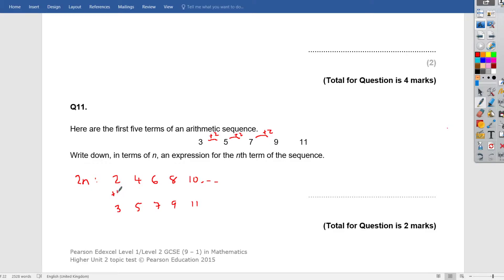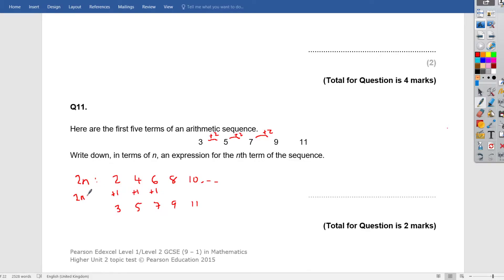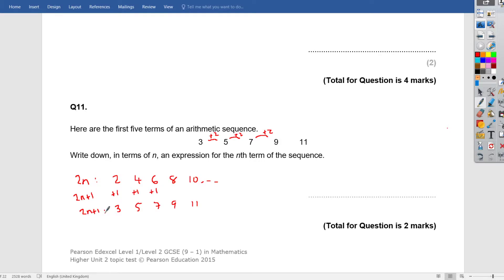How does it go from there to there? 2, how does it get to 3? We're plus 1. Do we do the same thing here? 4 plus 1, does that give us 5? Yes, it does. 6 plus 1, yes. So that tells us our 2 times table has been shifted forward by 1.